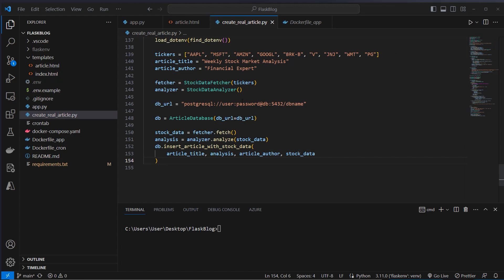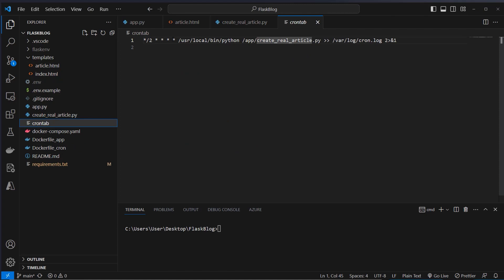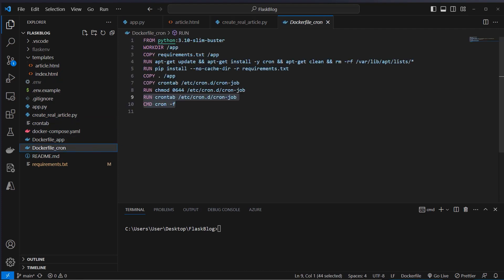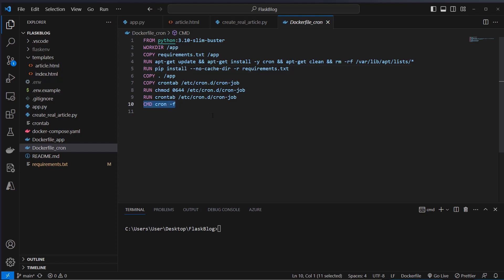This logic will be used inside the cron tab. As you can see we've got a cron tab here — this means the cron job will run every two minutes. This is the Python interpreter, this is the directory of our application and the script we want to run: createrealarticle.py. We log the output in cron.log. Then we have to set up a Dockerfile where we set up a working directory, copy the requirements files in, install some dependencies, install the Python requirements, and at the end let the cron job run.